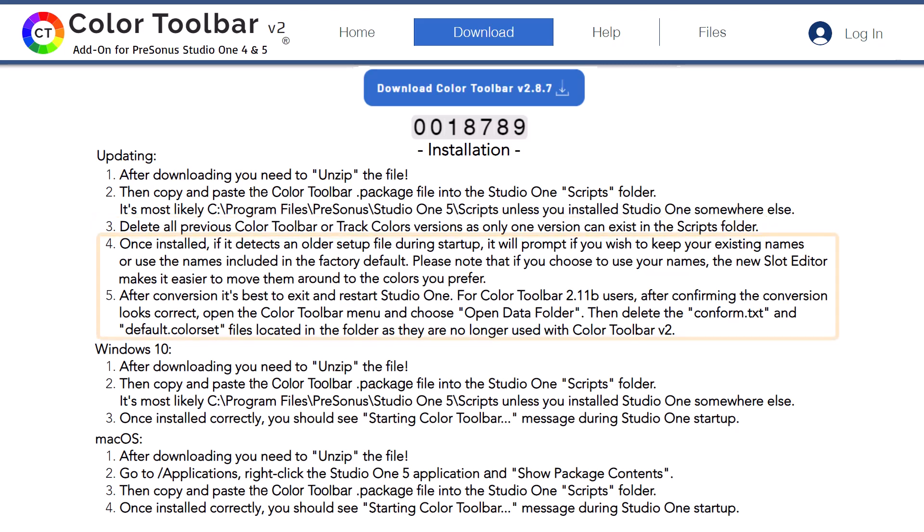We've included conversion logic to detect setup files from previous Color Toolbar versions. When detected, it will prompt you to load your names and keywords with the factory default colors or load the factory default colors, names, and keywords. Please note that a backup of your original setup file is created during this time.